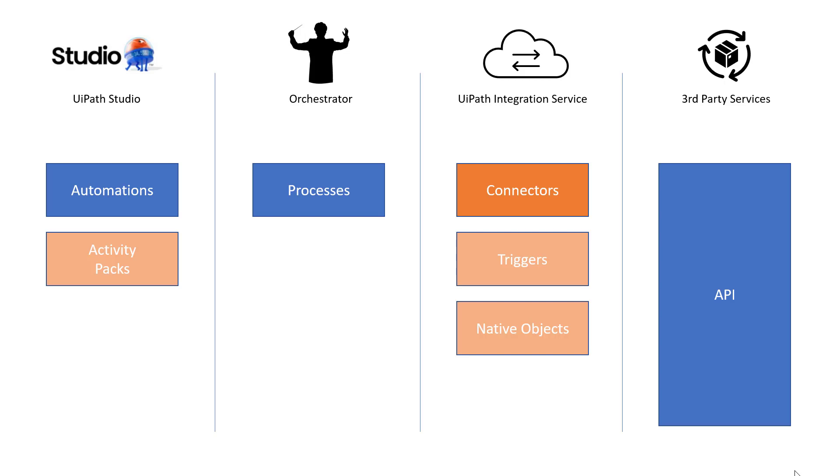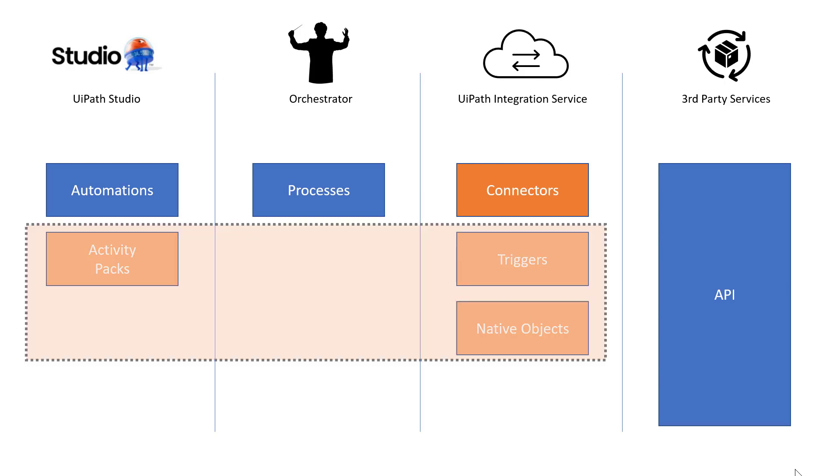I'm not entirely sure, but I do believe that these activity packs are also where these native objects or classes will be defined in the future. Now, you cannot work with the integration service without using a connector. But the activity packs and triggers and native objects are sort of optional. So not all services offer triggers or native objects or activity packs. Some offer only some of these things. And in the demo, you'll see in just a minute,